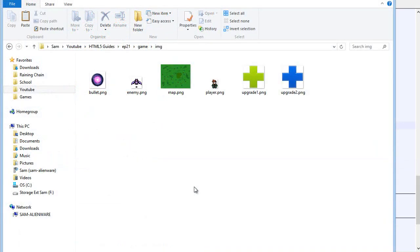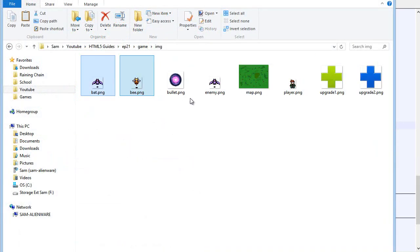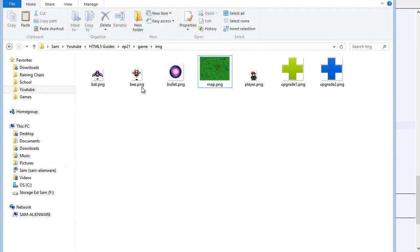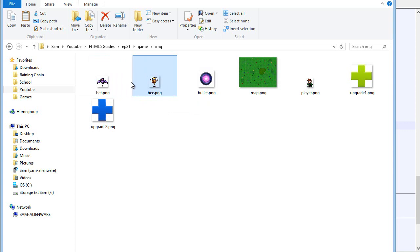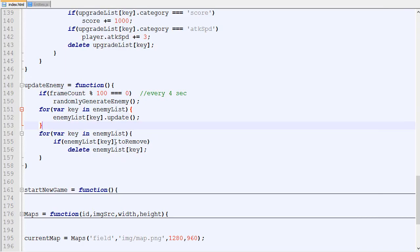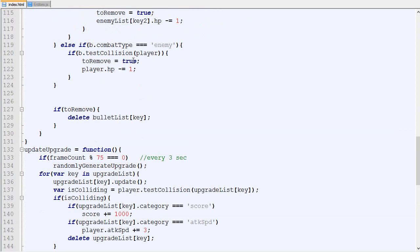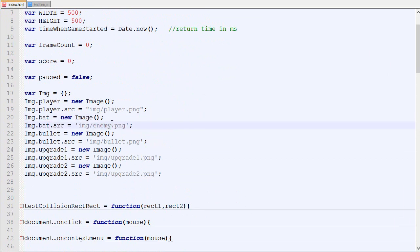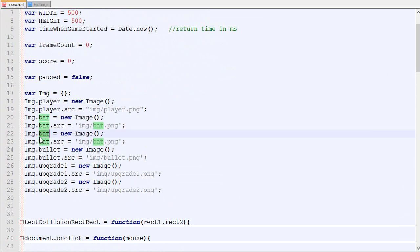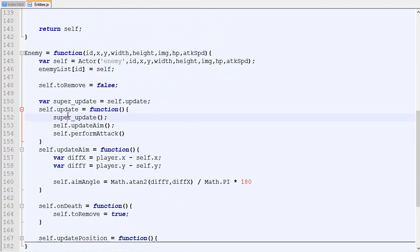Now let's actually add the new enemies to our game. I'm going to add a new picture which will be the bee. Basically when we create an enemy it will be either a bat or a bee and they will have different stats. First we need to add the new image.